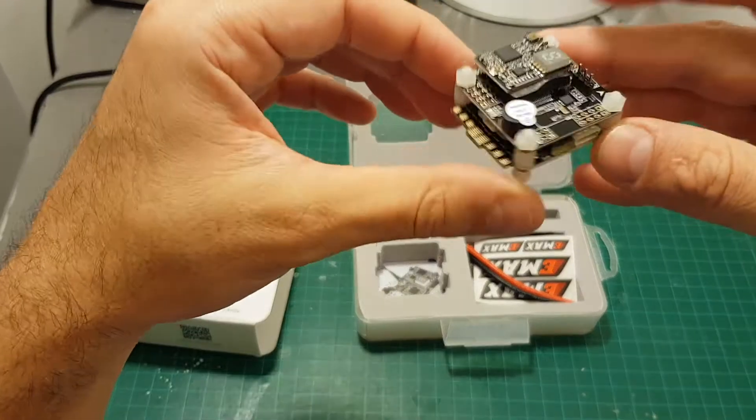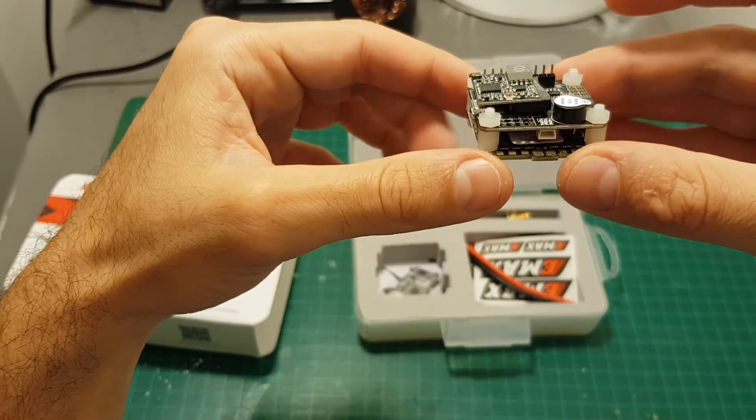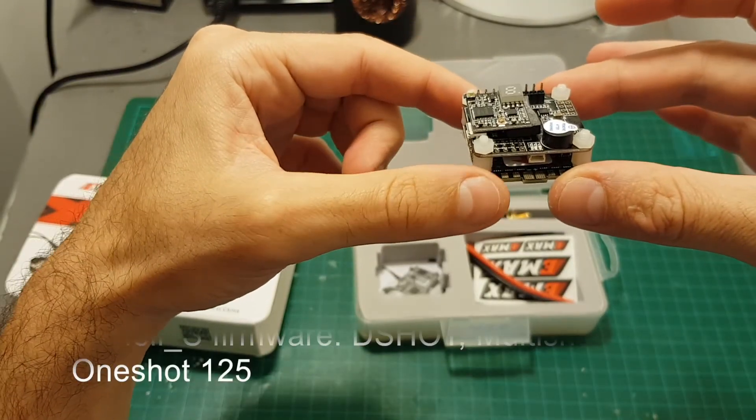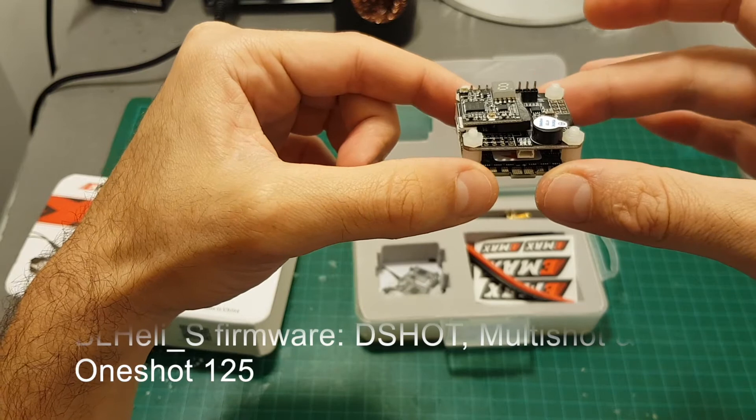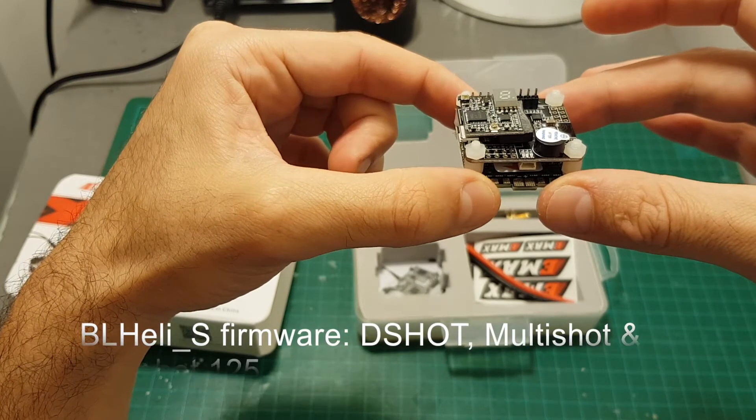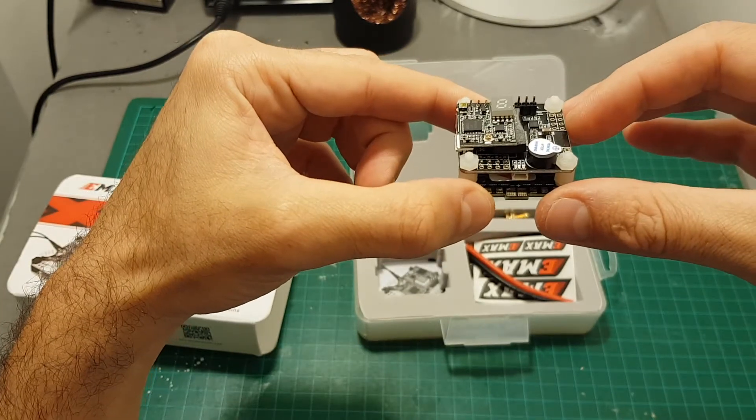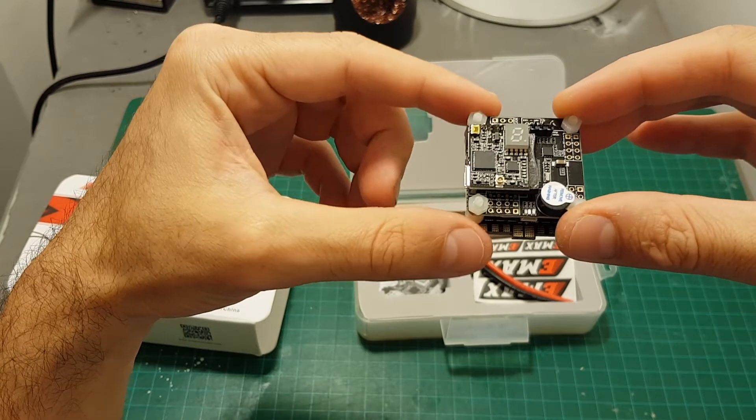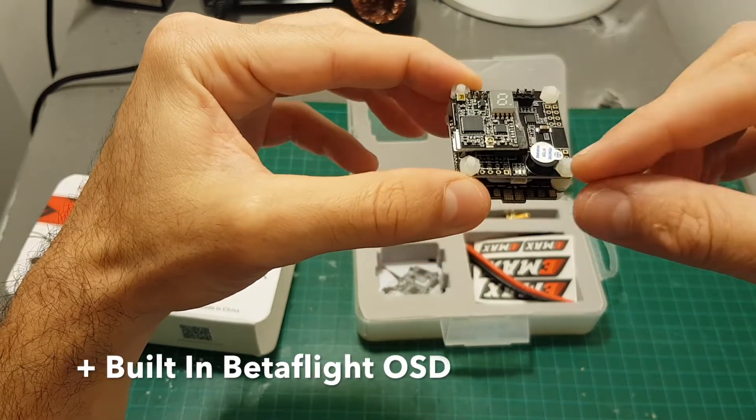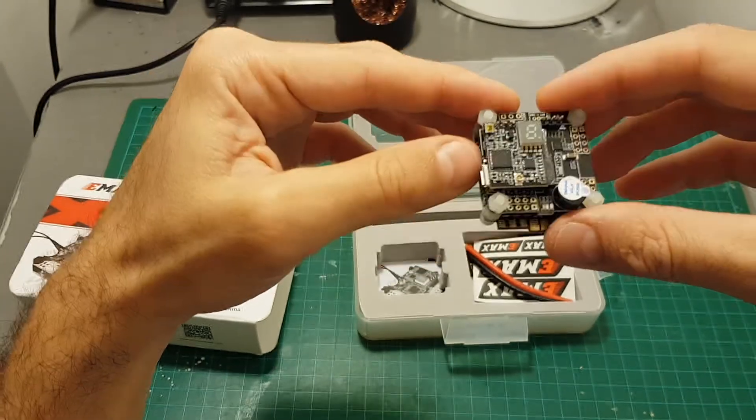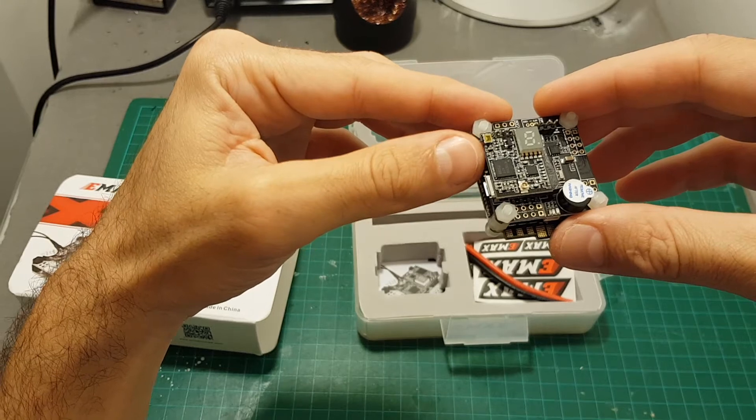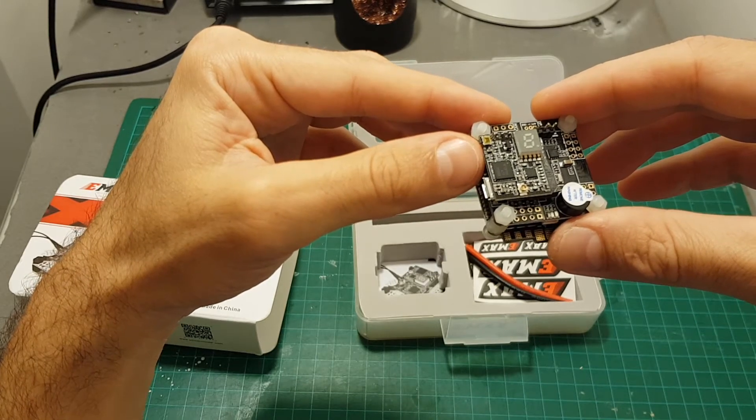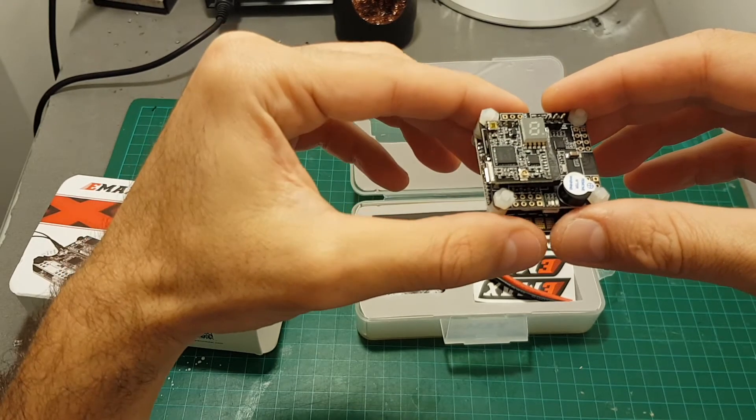On the bottom of the main unit you can find a 30 ampere 4-in-1 ESC controller that supports between 2 to 4S LiPo batteries. In the middle we have the flight controller. It's an F4 flight controller also with a built-in buzzer and on the top you can find a switchable 25 and 200 milliwatt video transmitter.